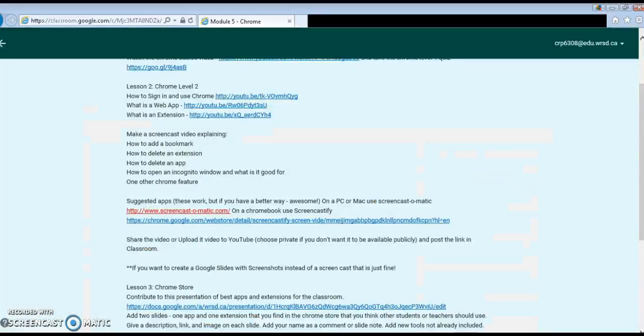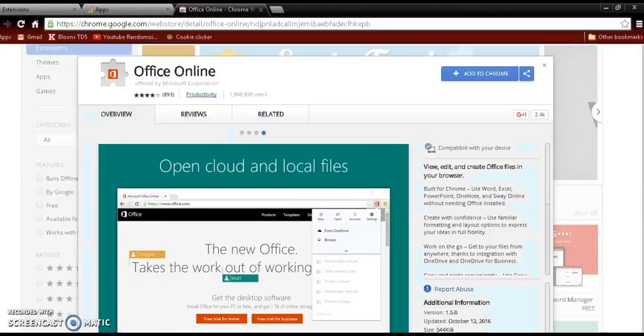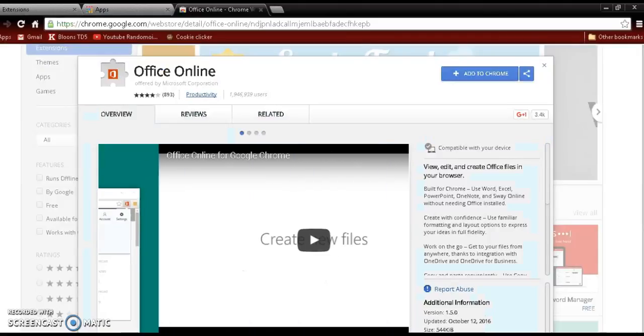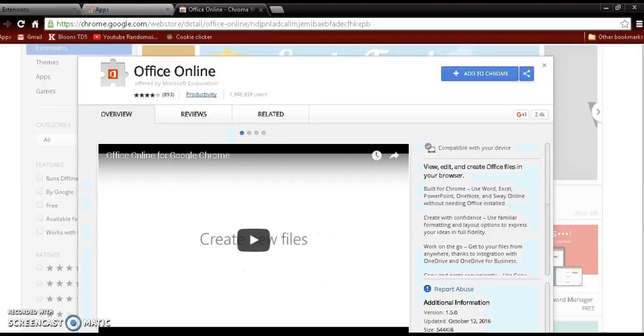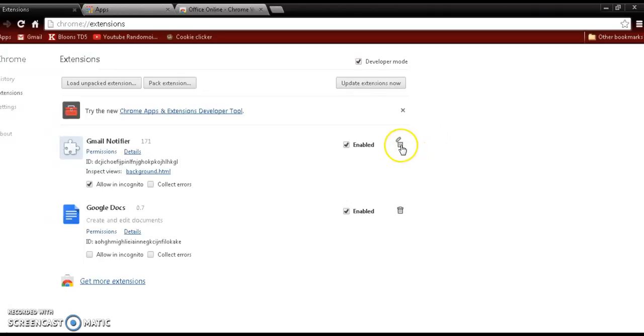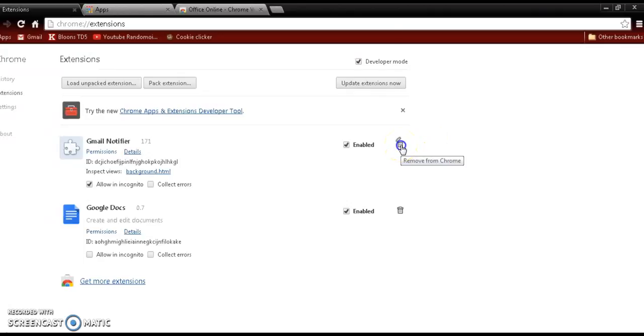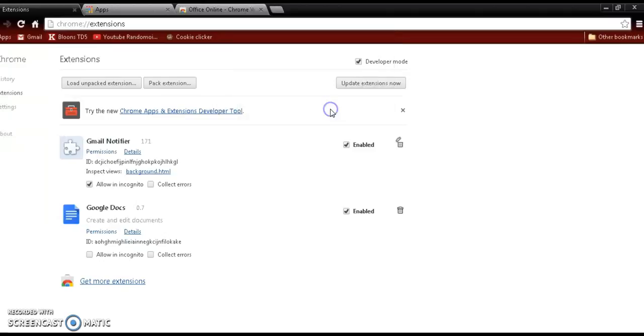All right, now time to learn how to delete an extension and an app. See, these are extensions, and the way you get rid of them is you confirm removal of whatever this thing is. Never knew what it was, so no big issue.